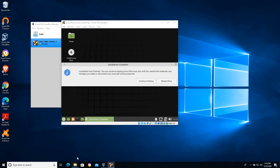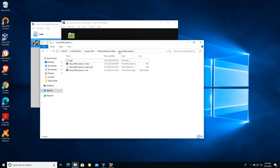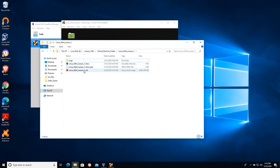If we take a look in our Linux Mint Lesson 1 folder we can see we have several files here. Two very small files, three kilobytes. We have our VDI file and I lied earlier.